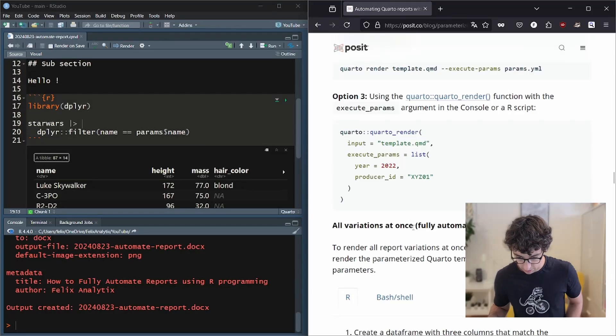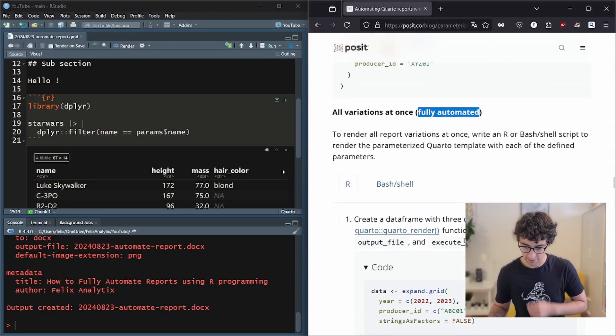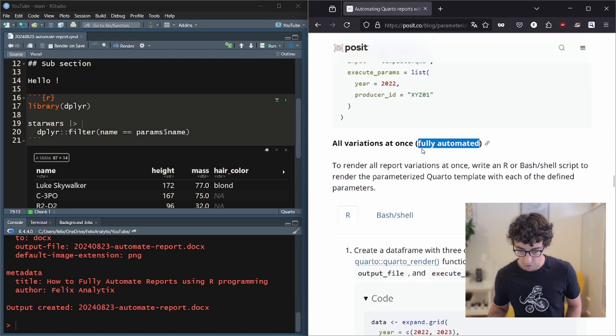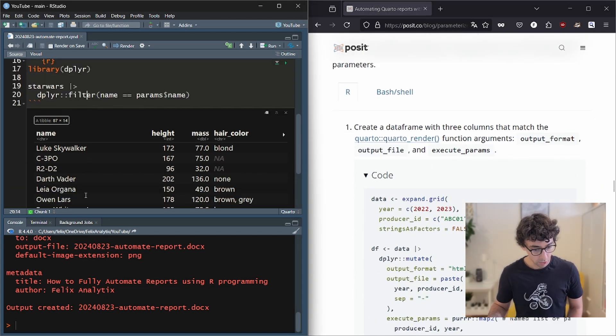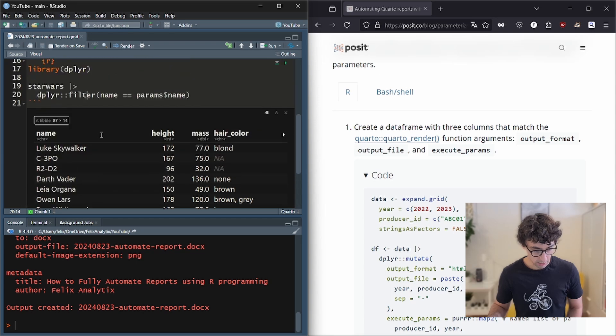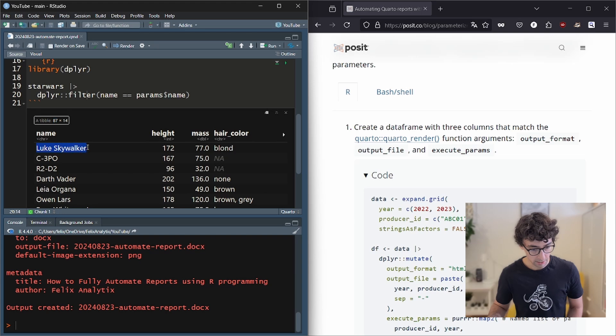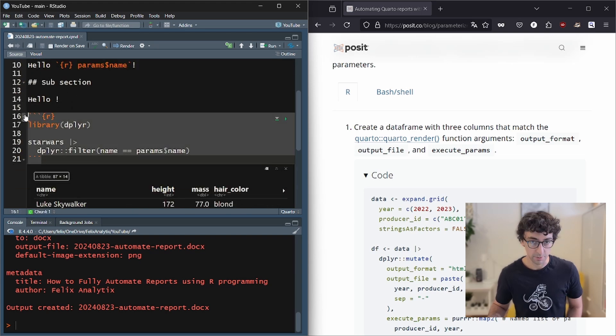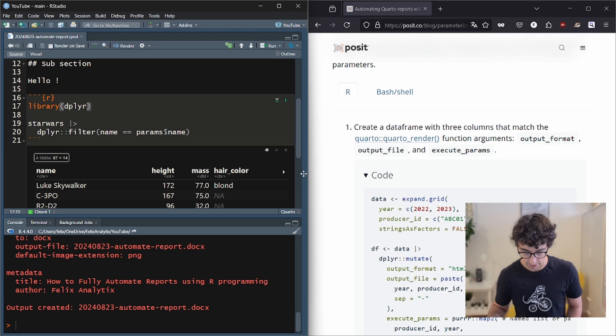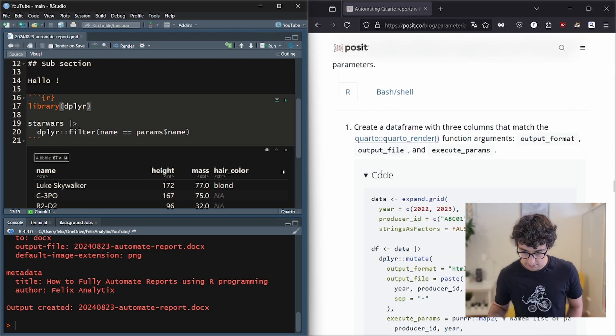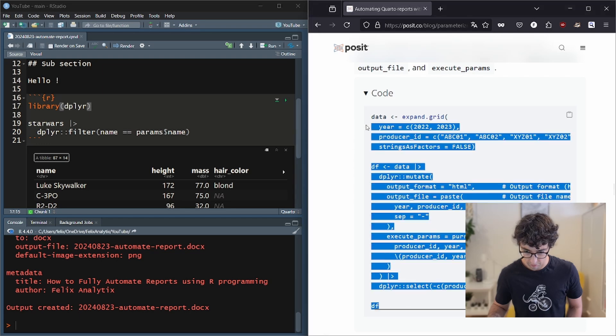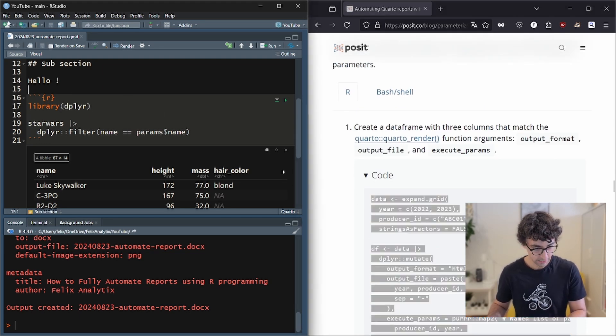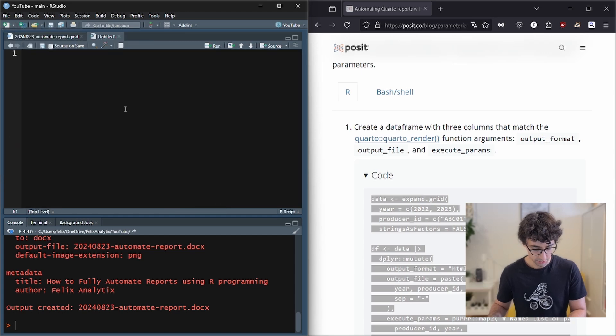Now final parts, the most exciting part of this blog article from Quarto, we want to go fully automated. And I guess now our goal is to create 85 different reports for each character name with a specific hello and a specific dataset over here. So for that, we have to create another dataset. So let's create a new R script.